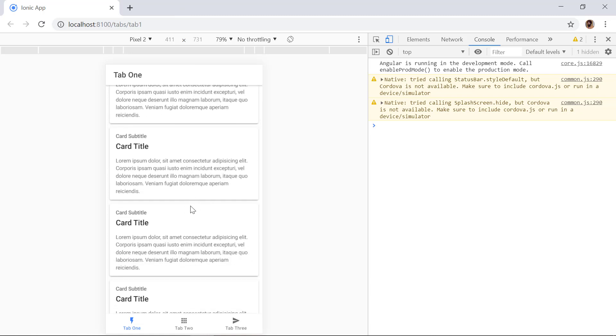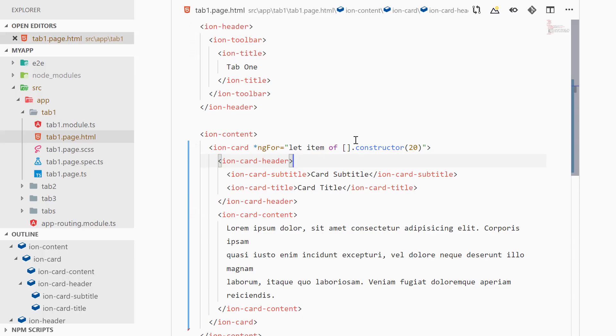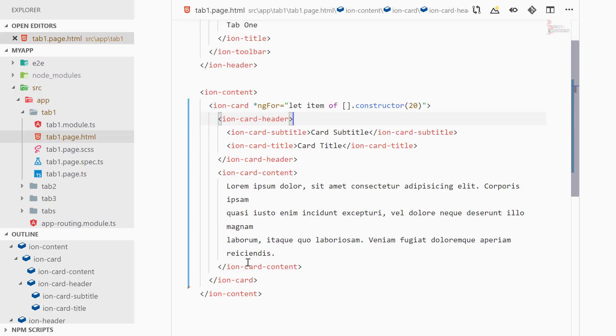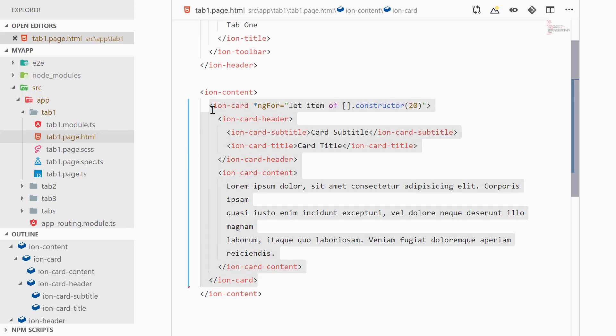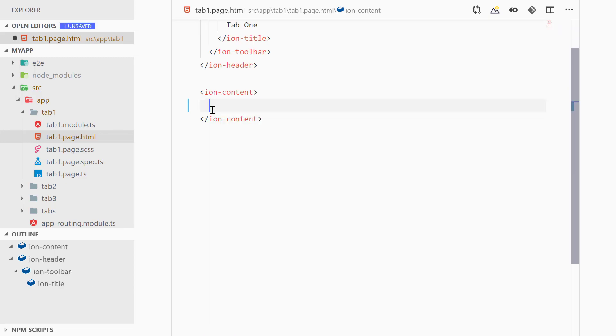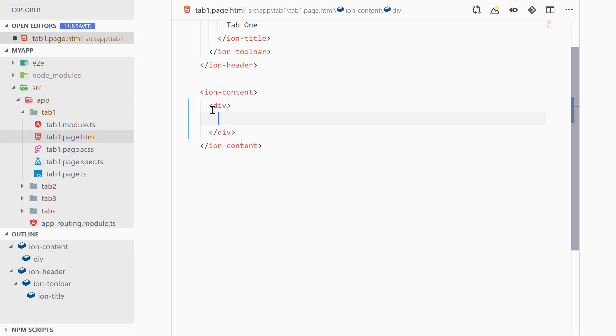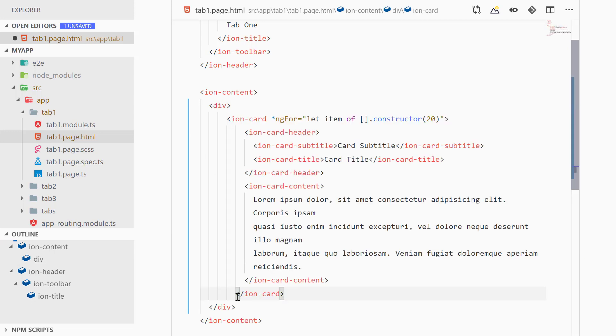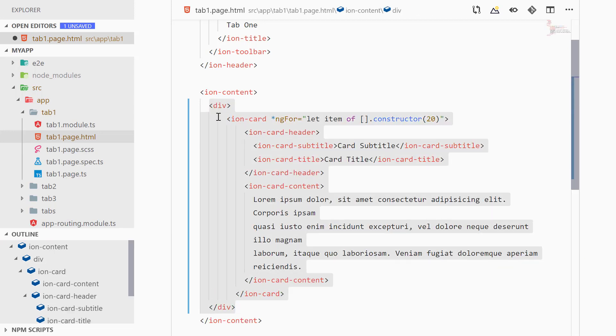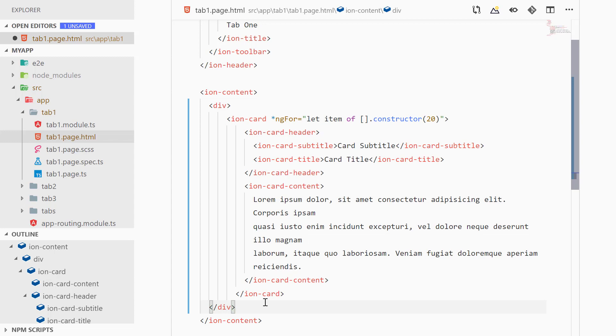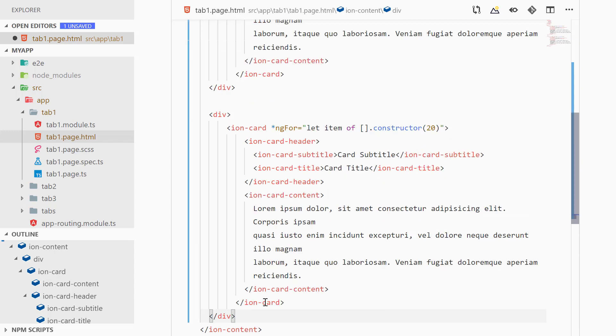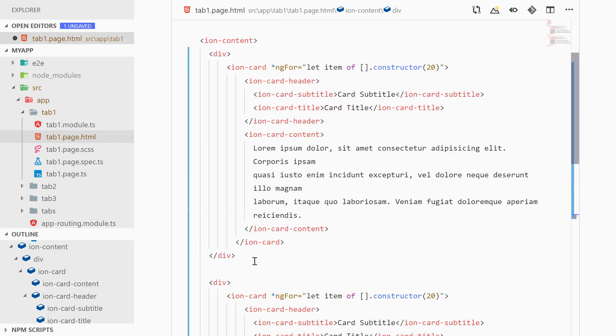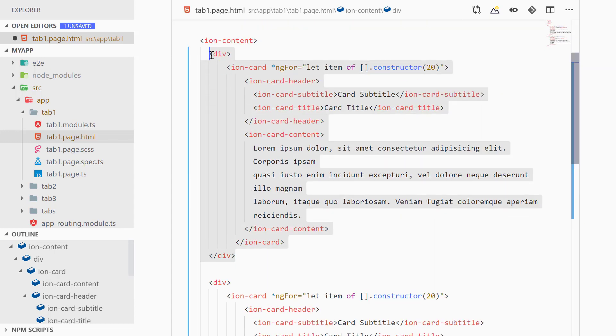Now to use skeleton text what we can do is we can first wrap our ion-card component inside of div, and then we can actually copy paste this code and let's comment the above code for now.